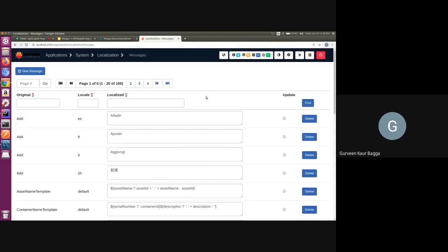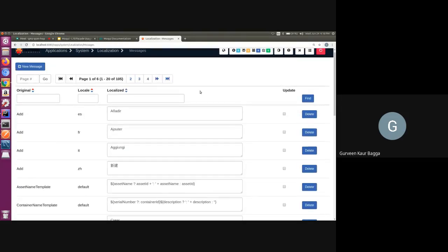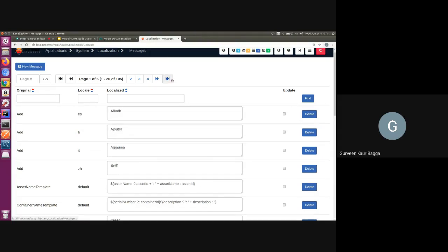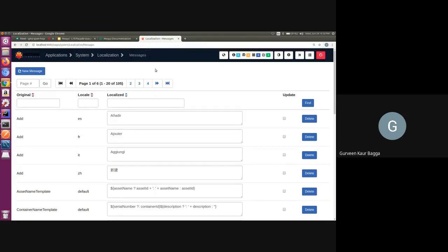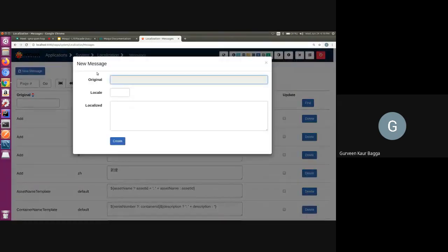we can see that we have a list of all the records of the localized messages added here. And if you do not want to do it via the data files, we can use the new message option.